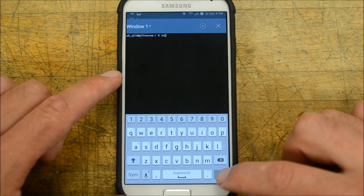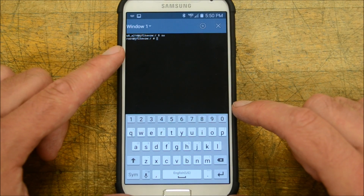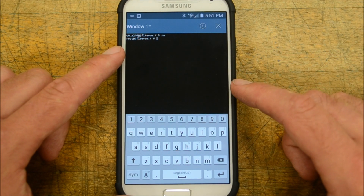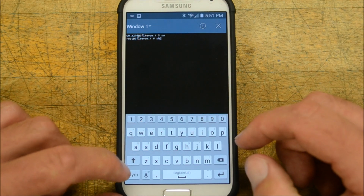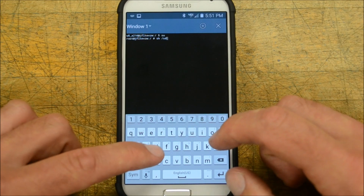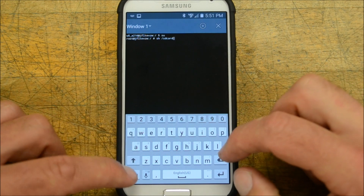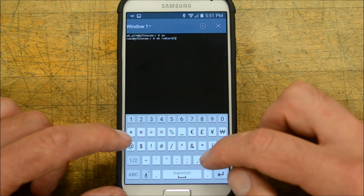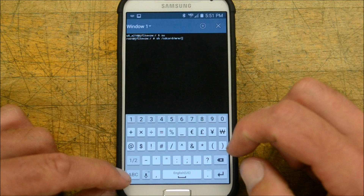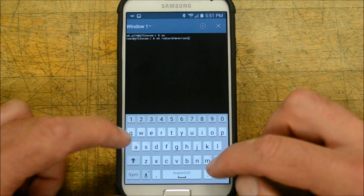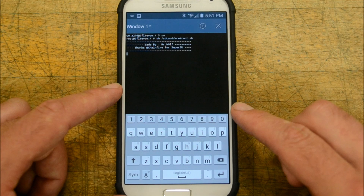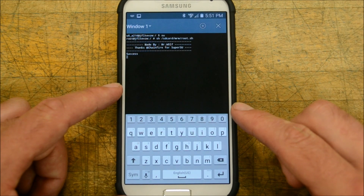Let's go ahead and go to our terminal emulator. Type in 'su' and hit Enter. It should prompt you for root access — go ahead and hit Grant or Allow. At this point, type in: sh /sdcard/mrw/mrw/root.sh and then hit Enter. Success!